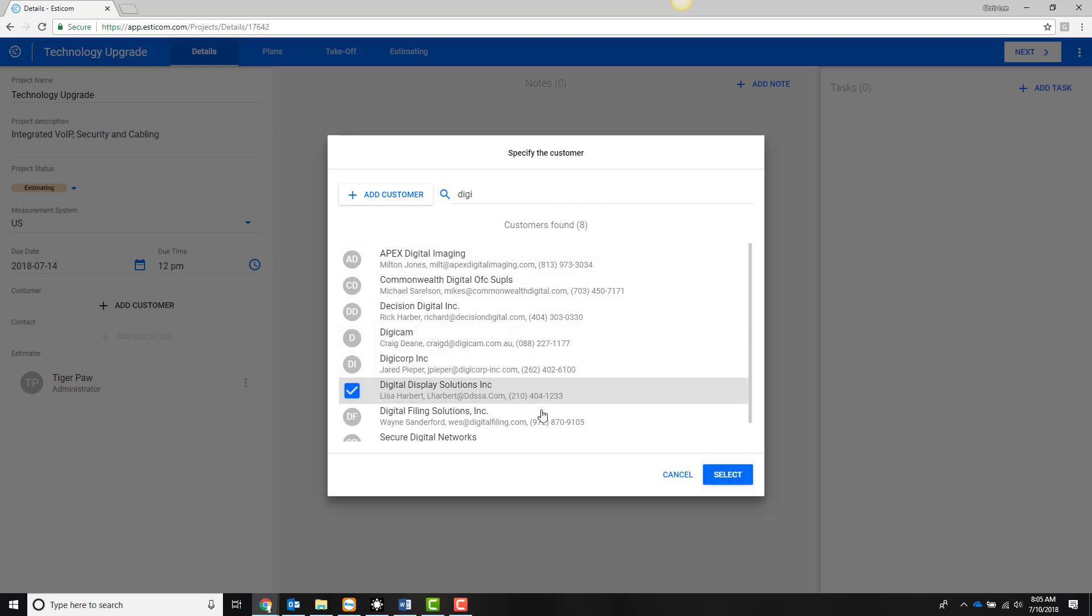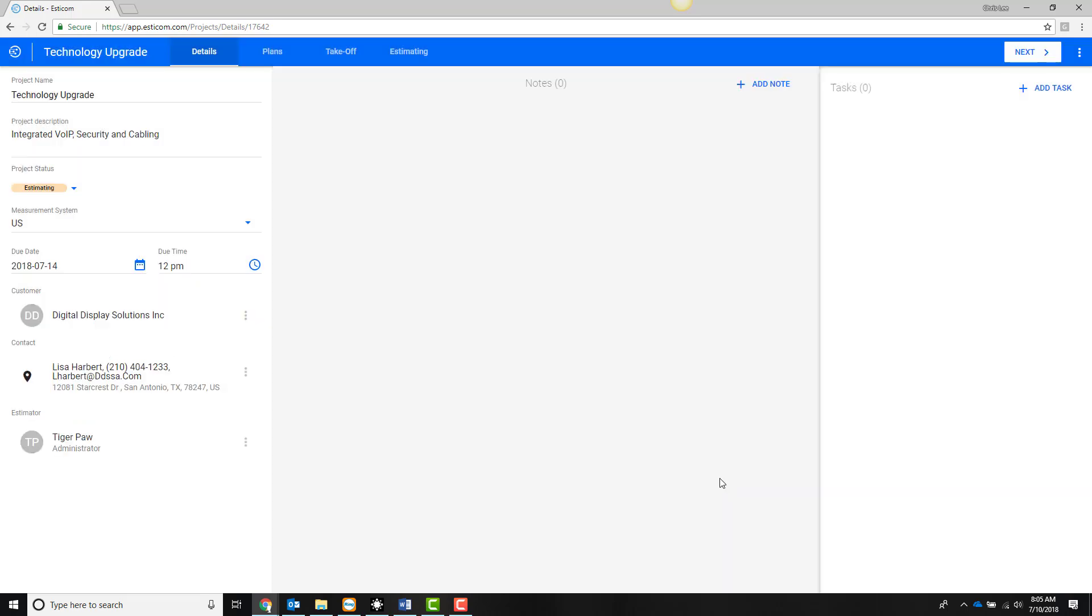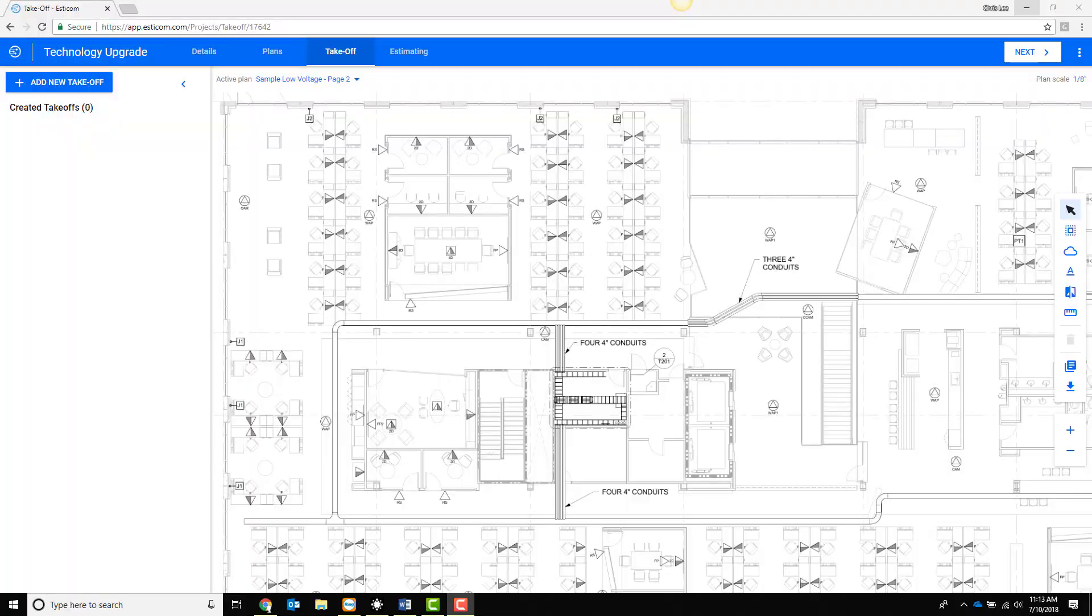You'll notice this pulls all the relevant contact details and allows you to select the project location.